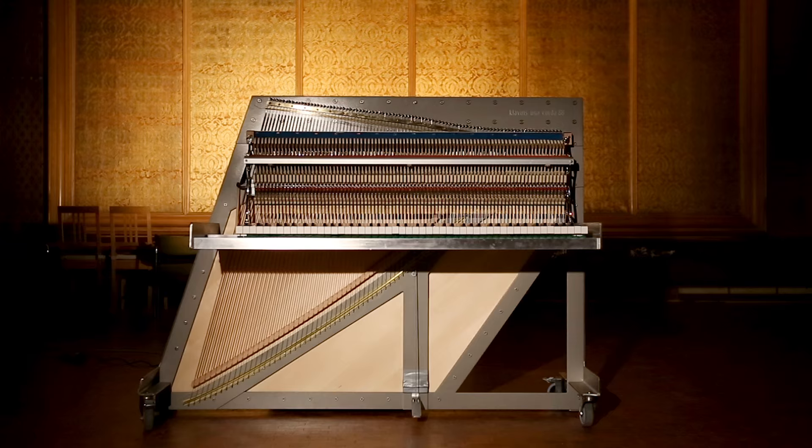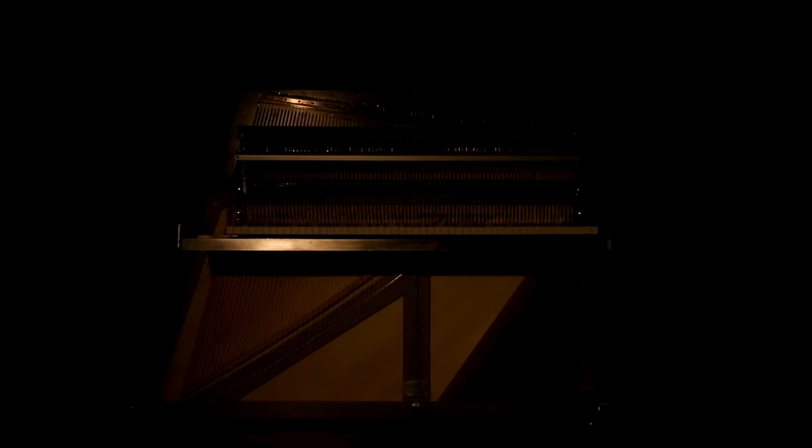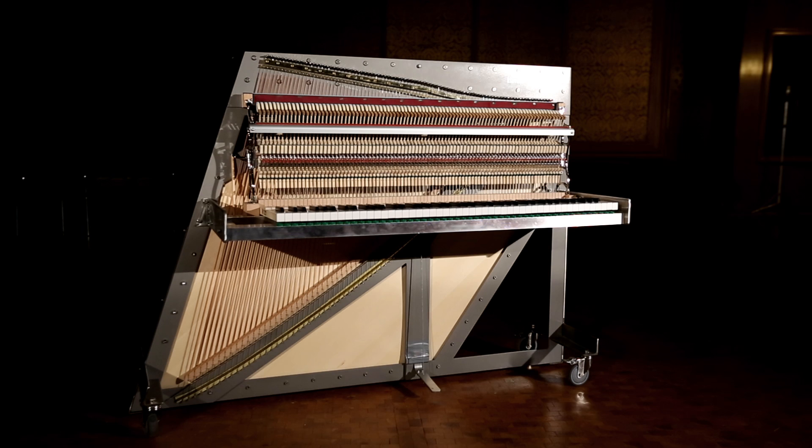Hi, I'm Uli Baranowski from Galaxy Instruments. What you are listening to in the background is the Una Corda, a new very special virtual piano we created in cooperation with Native Instruments.